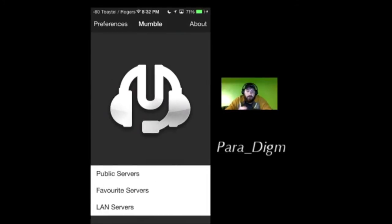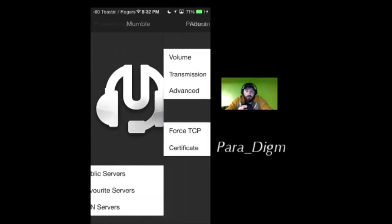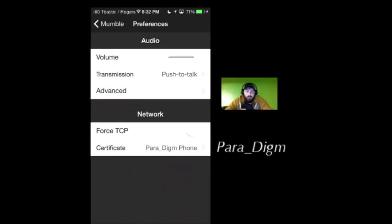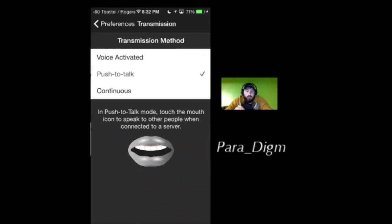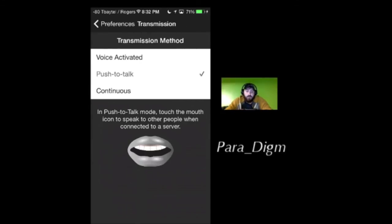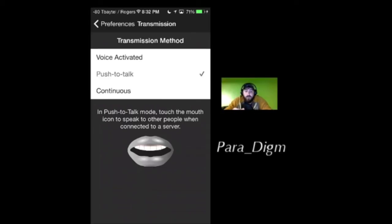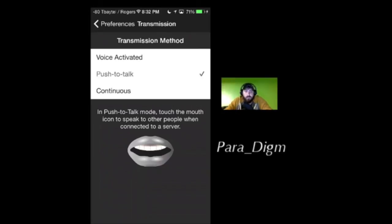Back to your main menu, go to Preferences and hit Transmission. There's three different ways: Voice Activated, Push to Talk, and Continuous. I figure the best is Voice Activated - that way you only transmit when you're talking. Push to Talk gives you a button that you hit to transmit your voice. And Continuous is all the time.